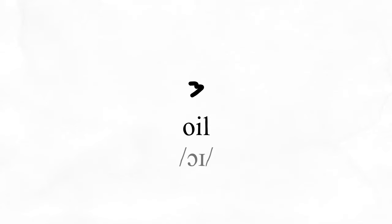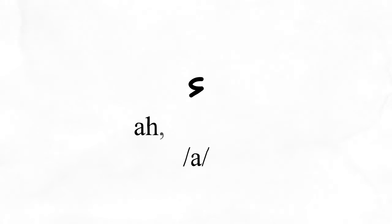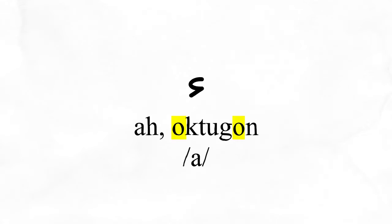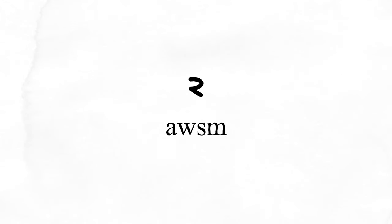Oil makes the oi sound. Ah makes the ah sound like in the first and last syllables of the word octagon. And the last of the short letters is awesome, which makes the ah sound.